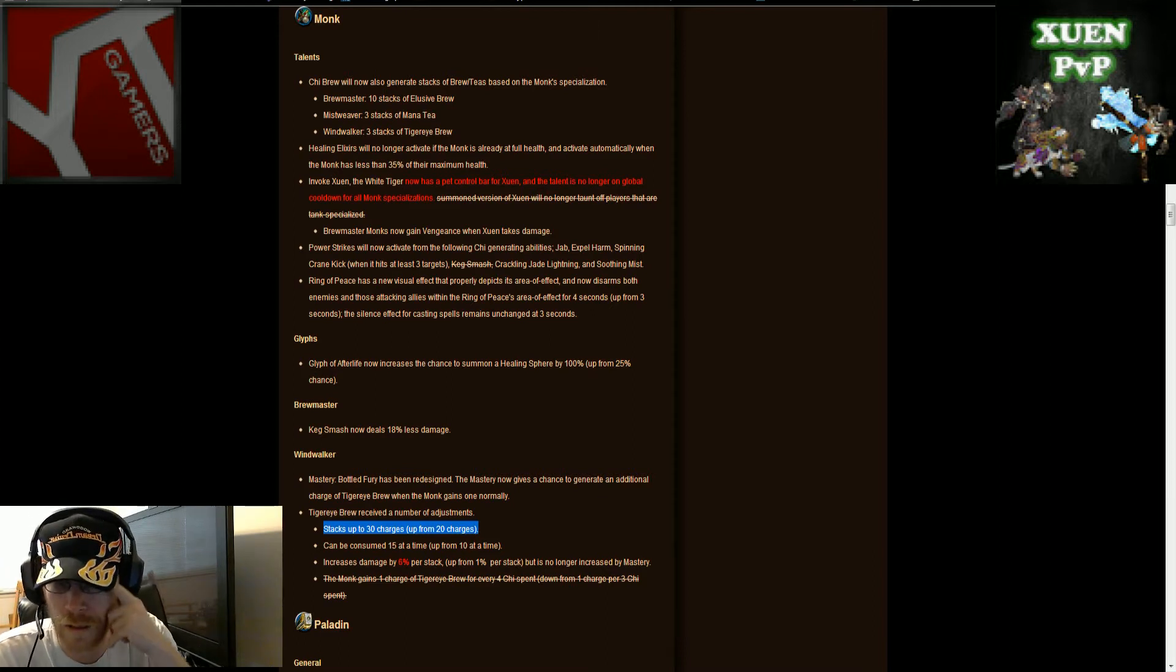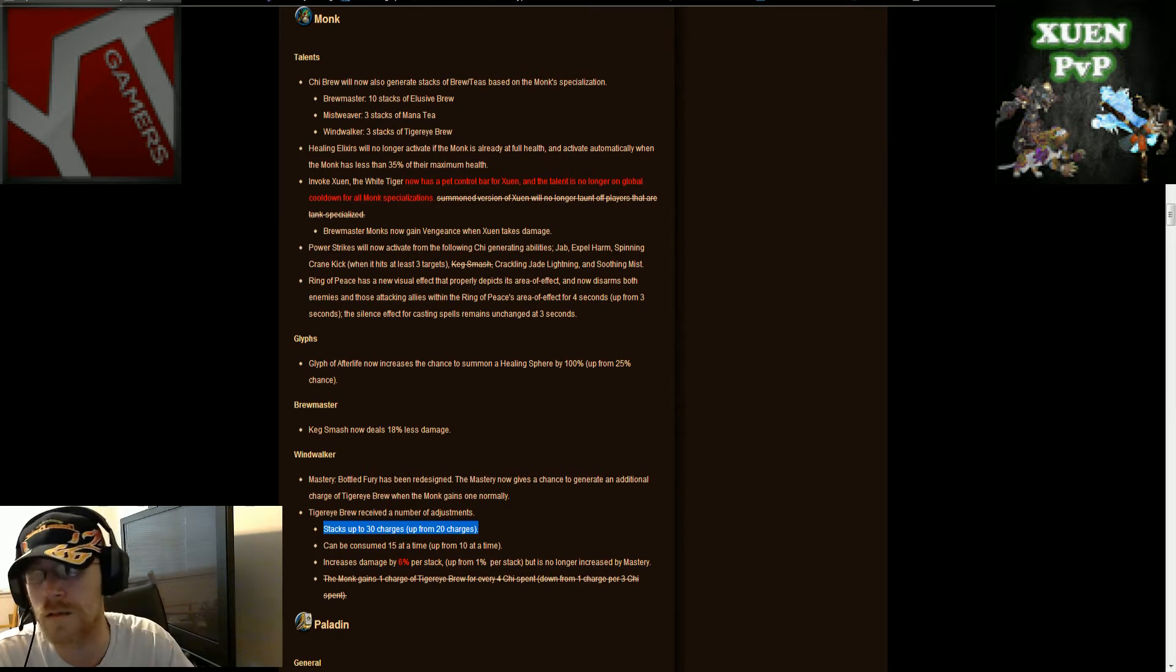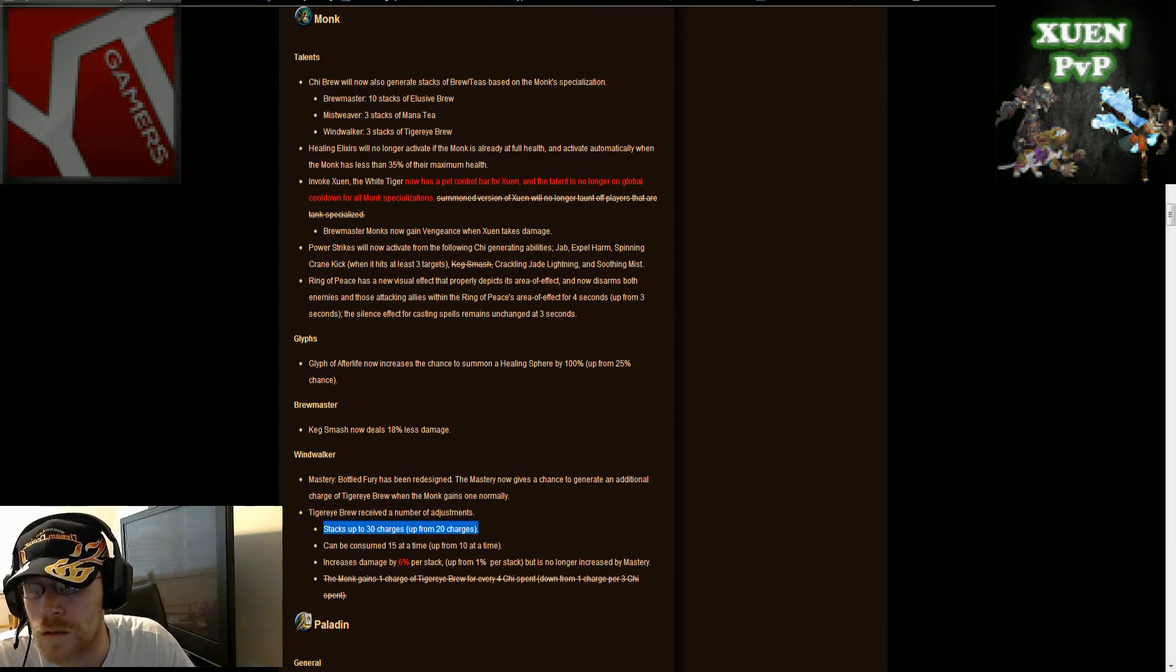Like, you know, they need that. That's just something the monks need. I don't know.